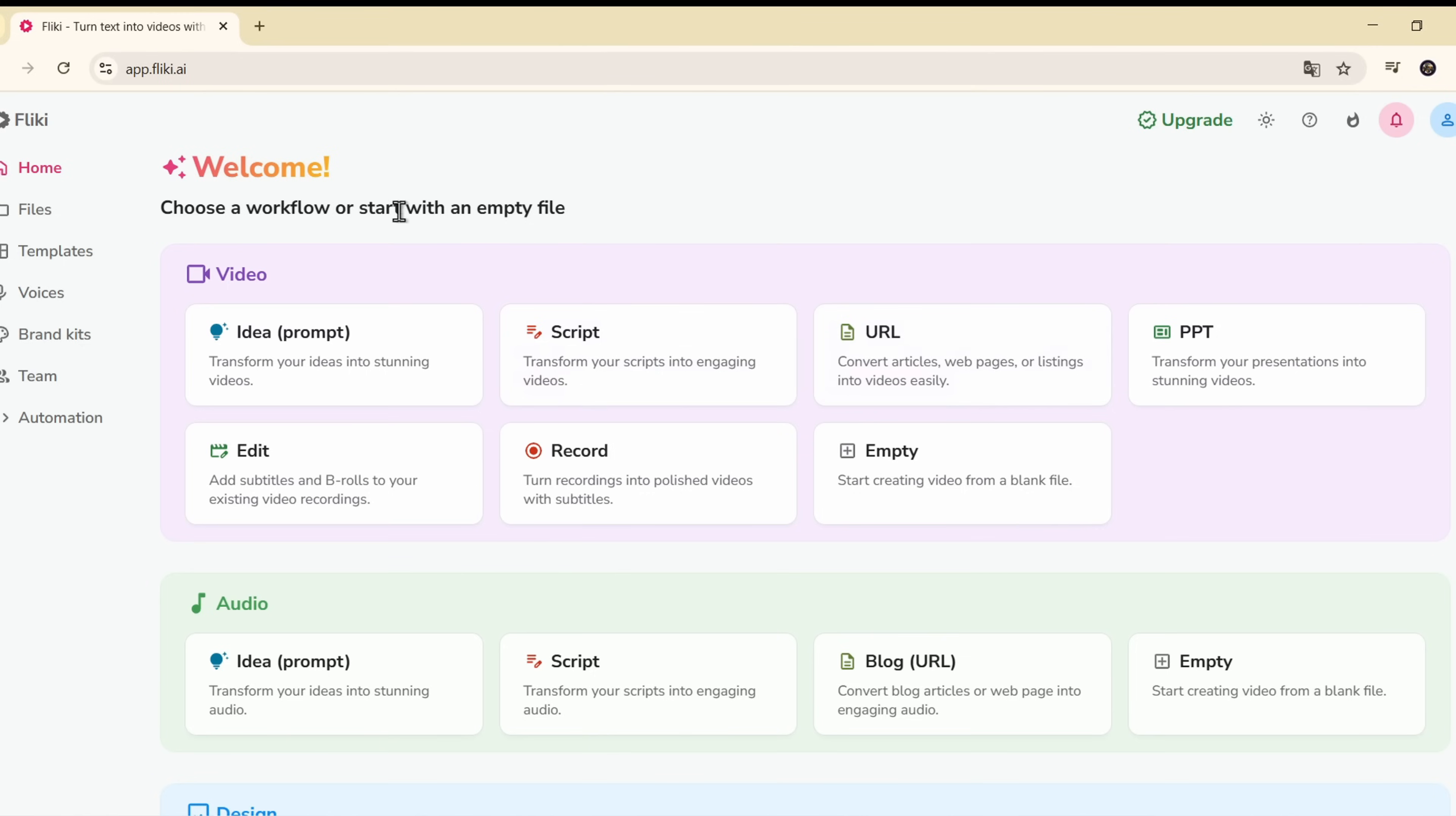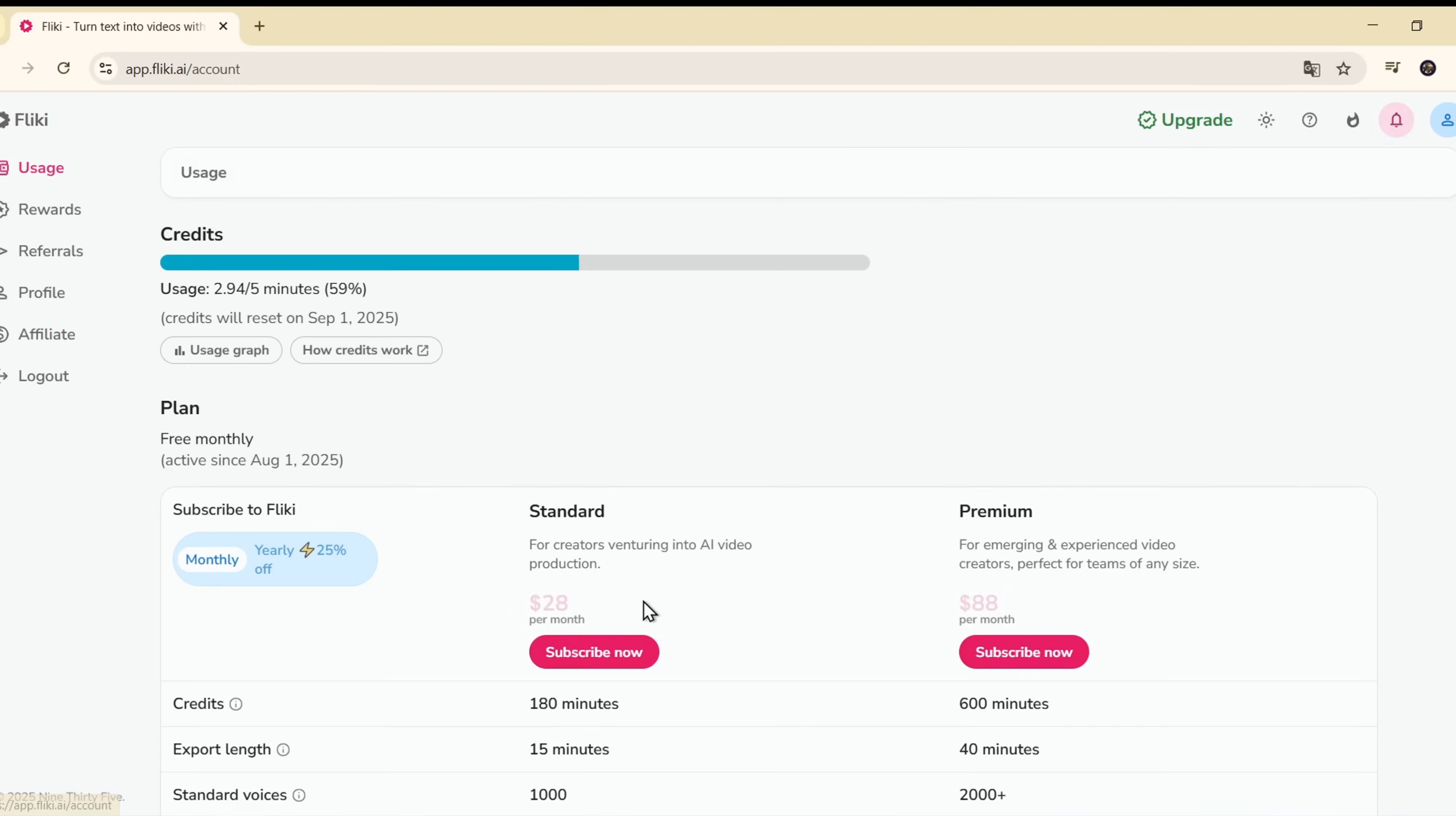The free plan lets you create only 5 minutes of video per month. But if you upgrade,